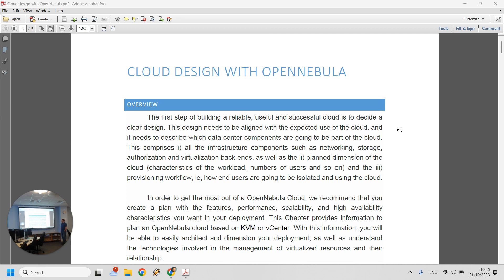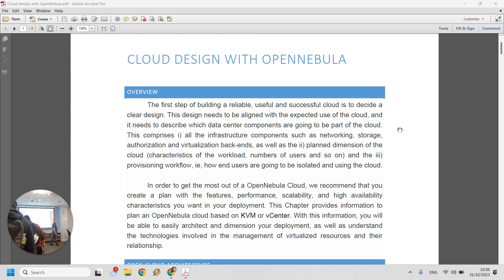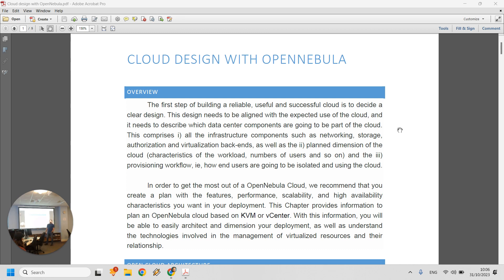The idea is that you will build the cloud in order to service your users. You're supposed to have resources in place so that users can do their job — they need to get onto the system and work using available resources. OpenNebula itself is a bottom-up approach design, built with the user needs in mind. You need to figure out exactly what users do in your company or institution.